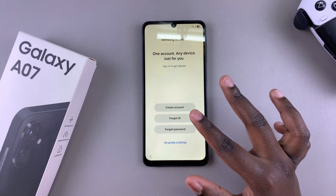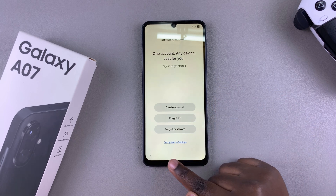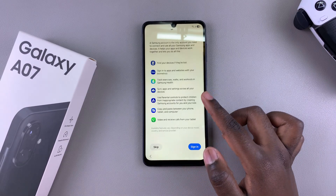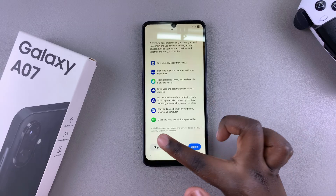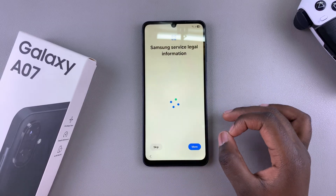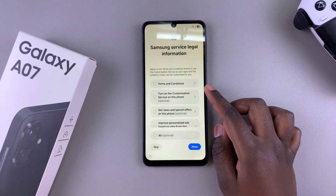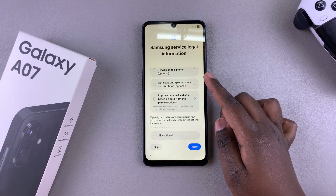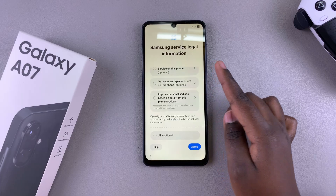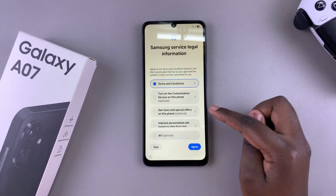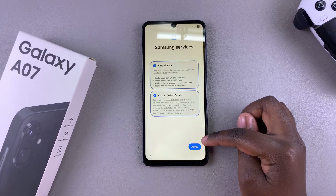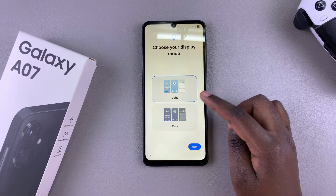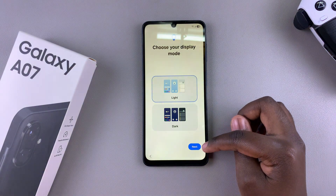If you don't want to set up your Samsung account right now, you can choose to select set up later in settings — they'll tell you the things you'll miss out on if you don't sign in, and you can again set up in settings later. From here, you'll need to agree to the Samsung legal service information, which is the terms and conditions. Anything else is optional. Once you've agreed to the terms and conditions, just tap on agree, then choose your display mode — whether it's light mode or dark mode — then tap on next.